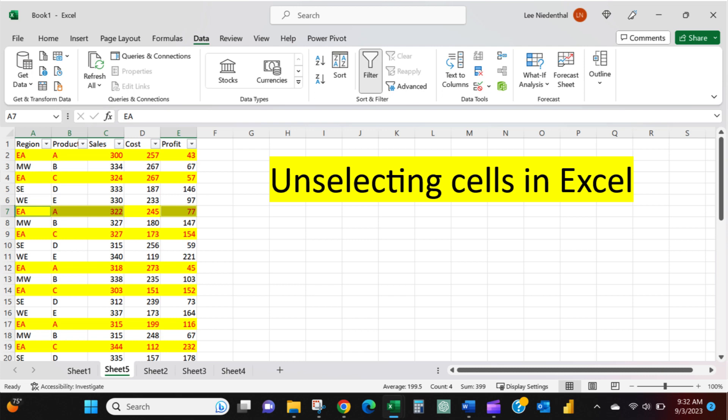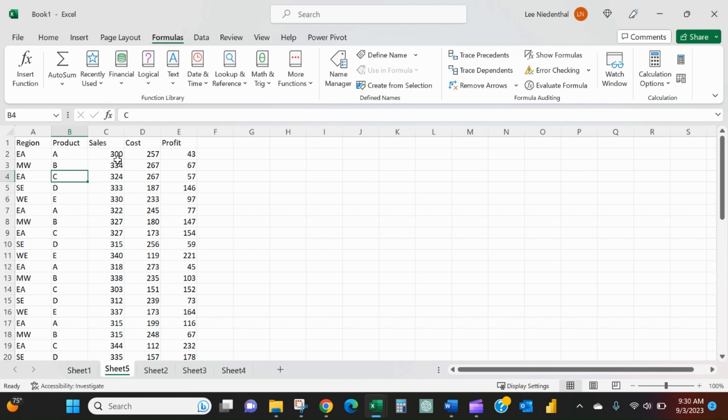Hello, did you know that in Excel you can unselect ranges now?